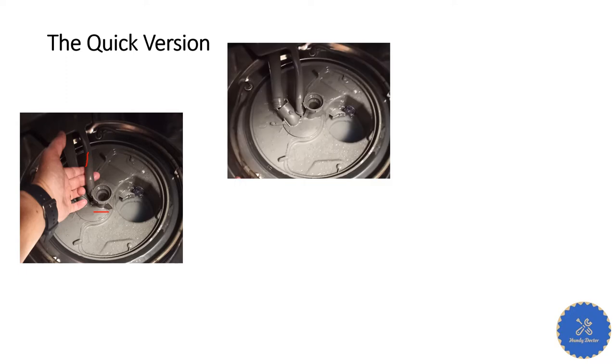Now next, you want to rotate the base counterclockwise again. When you do that, these holes and the connector will also disconnect from each other.